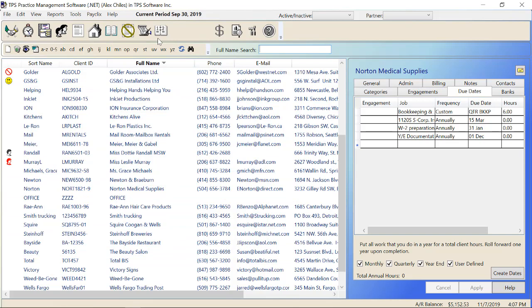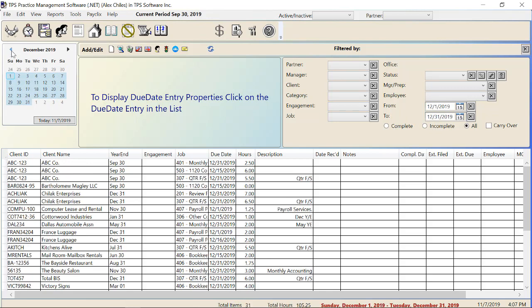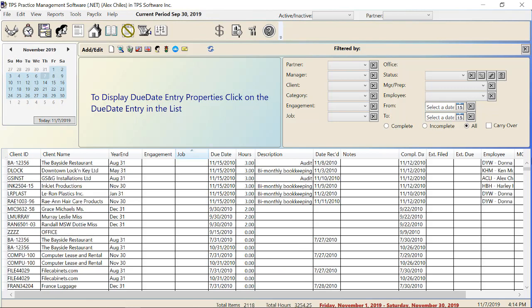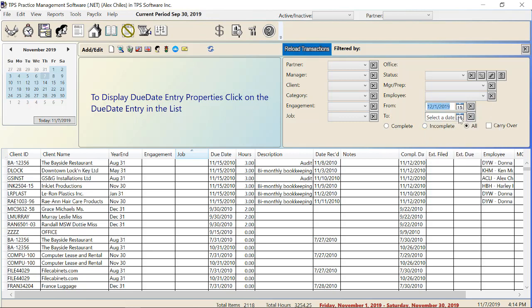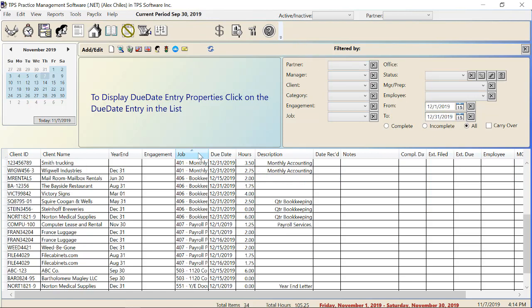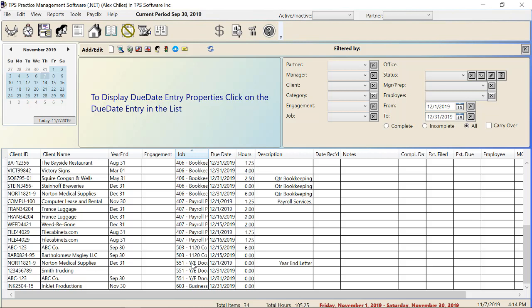Now if I go over to the due date calendar, by default it shows all of your clients' due dates that fall within the current month. You can always change the date range to see entries coming due in future months using the filters on the side, or click through manually. Getting back to our example — let's say it's the beginning of December and we need to get that year-end letter out. I'll use these filters and set December 1st to December 31st of this year, hit Reload Transactions, and sort by job. Down here I can see that I have three clients that I need to send out this year-end document to.